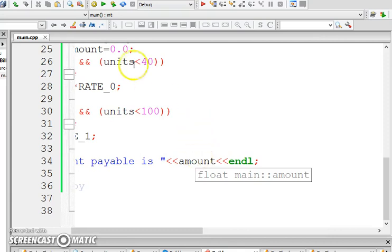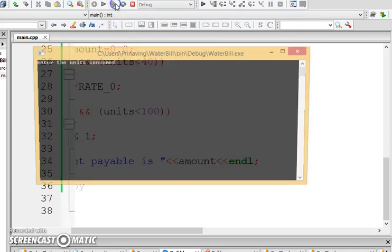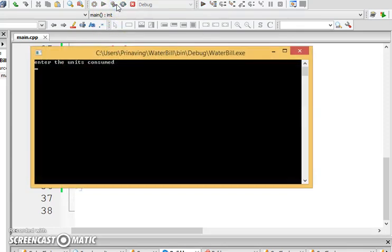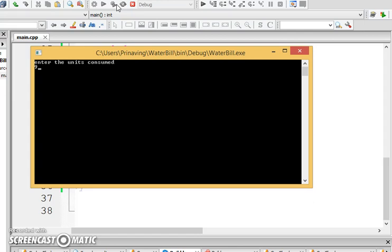Let's run this program and see what happens. When I run the program, Robin, how many units of water did you consume? Robin, you can talk. Robin said 9. So, I put in 9. How much do you expect to pay, Robin? Robin showed me the symbol 0. Yes, Robin. You are absolutely correct.